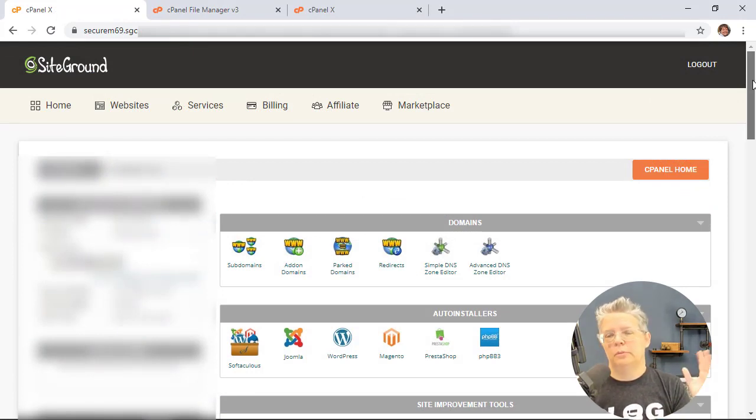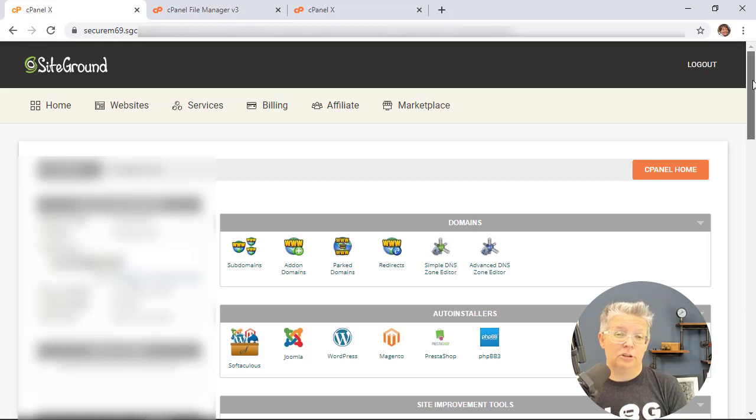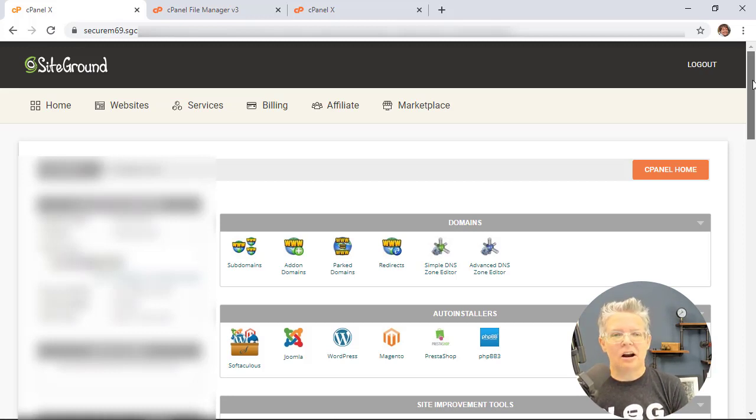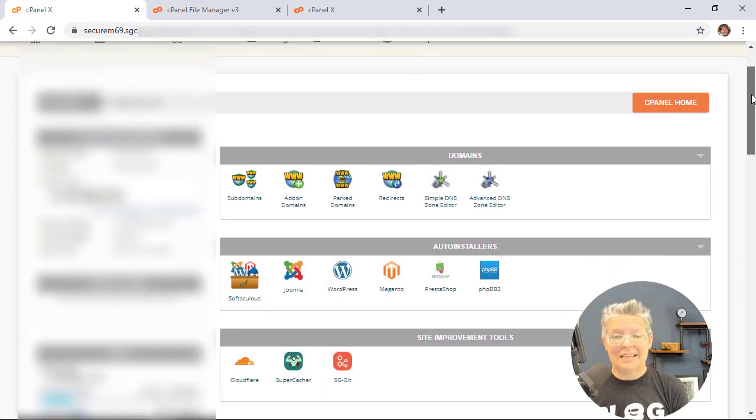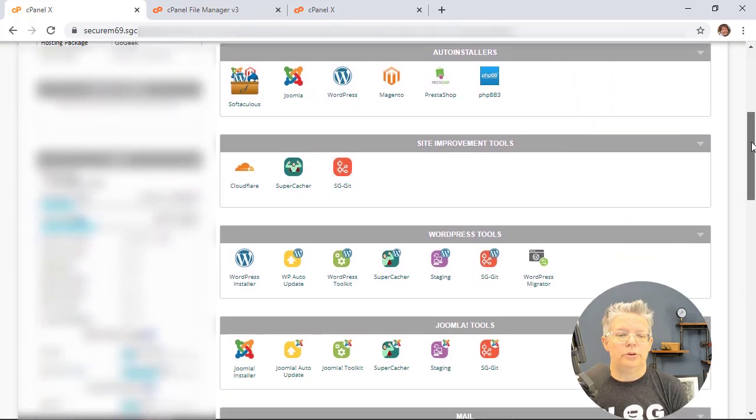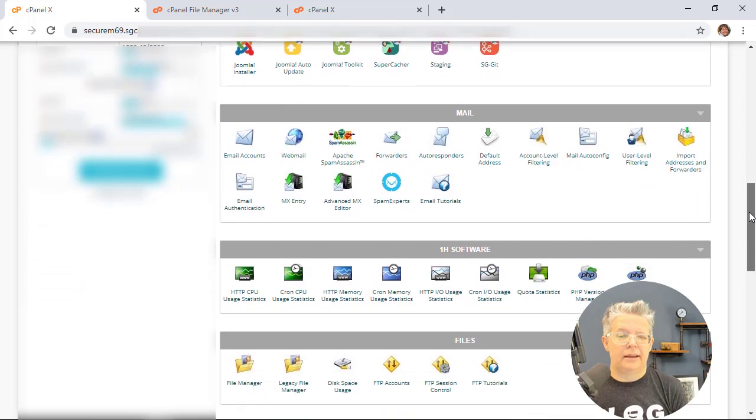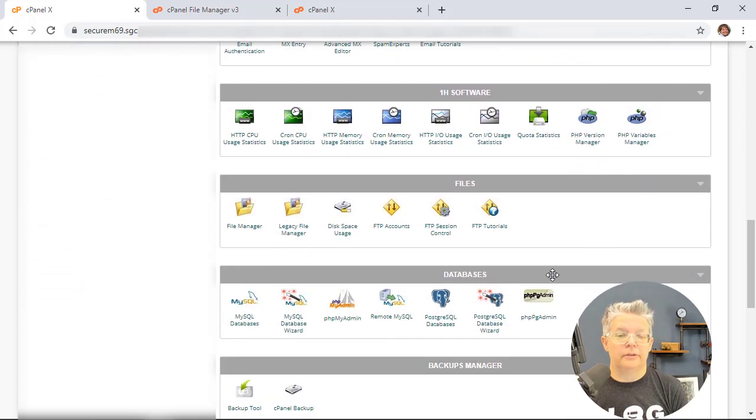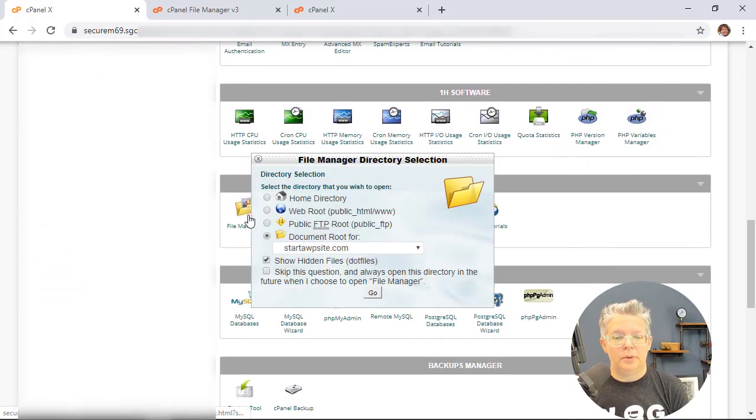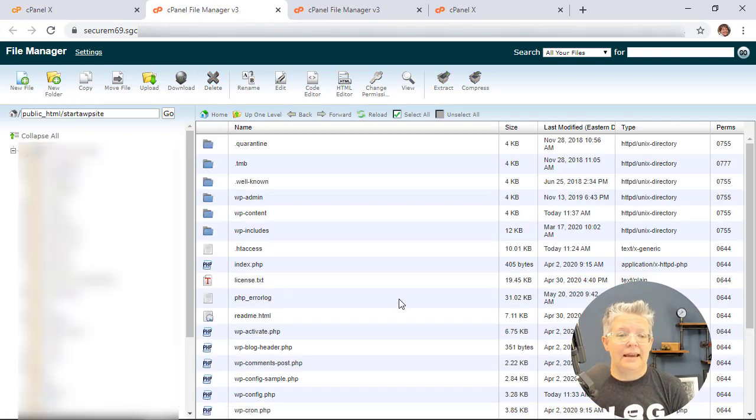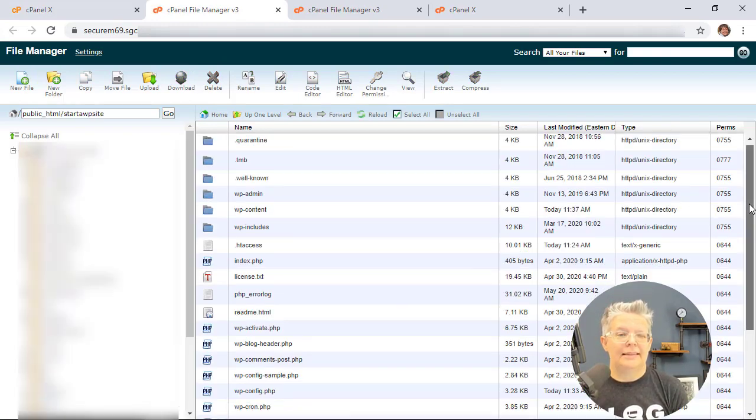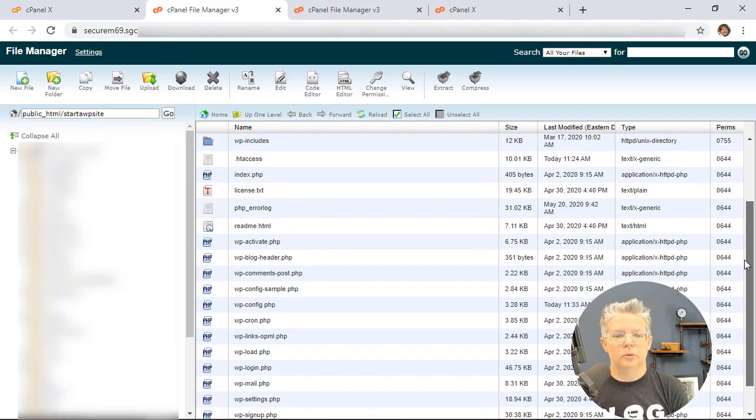So however it works with Bluehost or SiteGround you'll need to log in to your hosting account and all of them are a little bit different. But basically you want to get to your cPanel where you can scroll down and find your file manager and then open it up to your website. Once you're in your website folder it's usually at the base of your website.